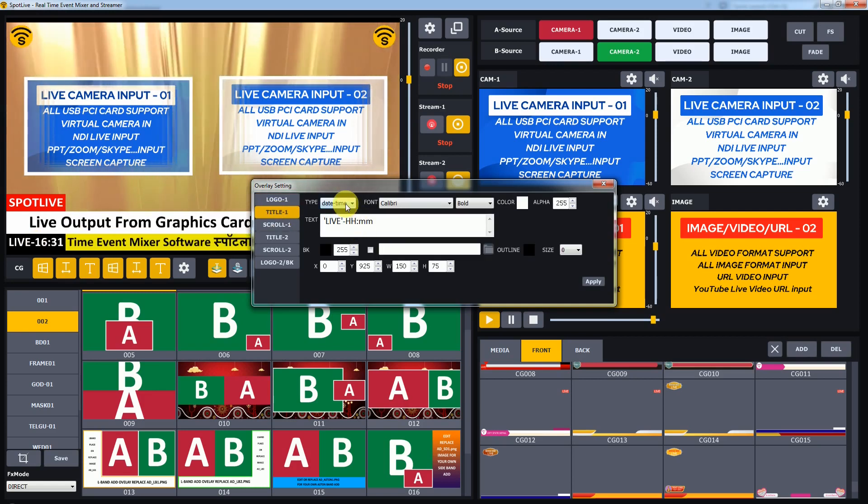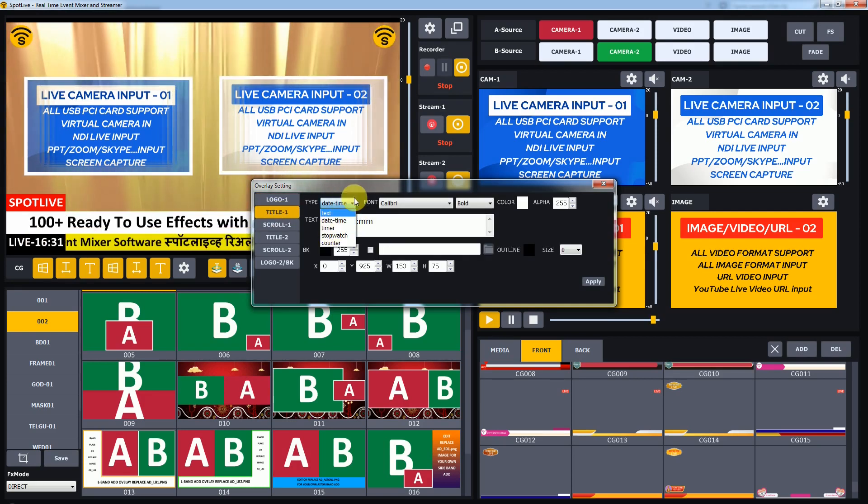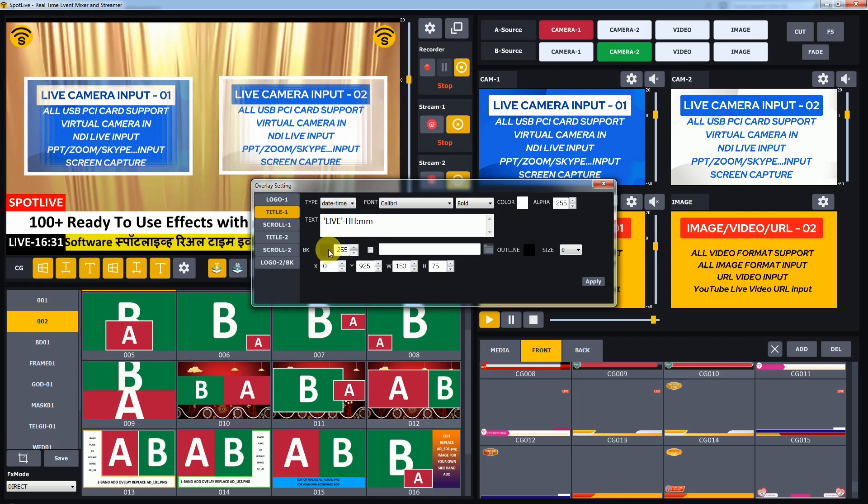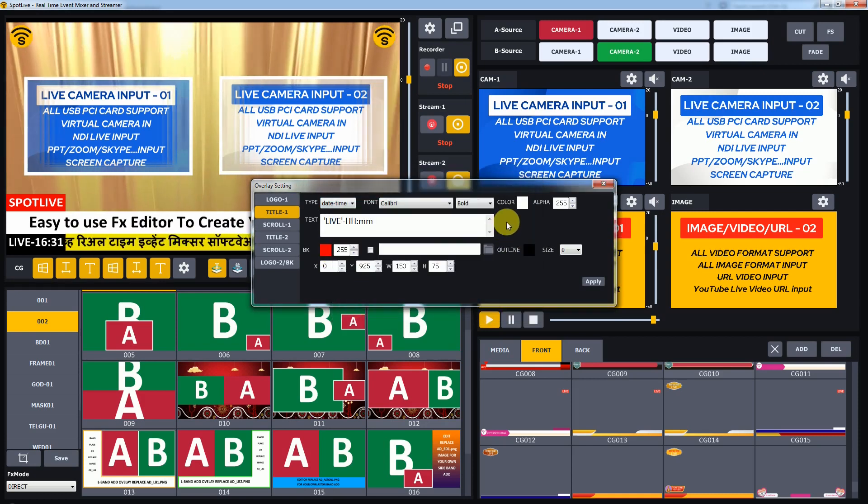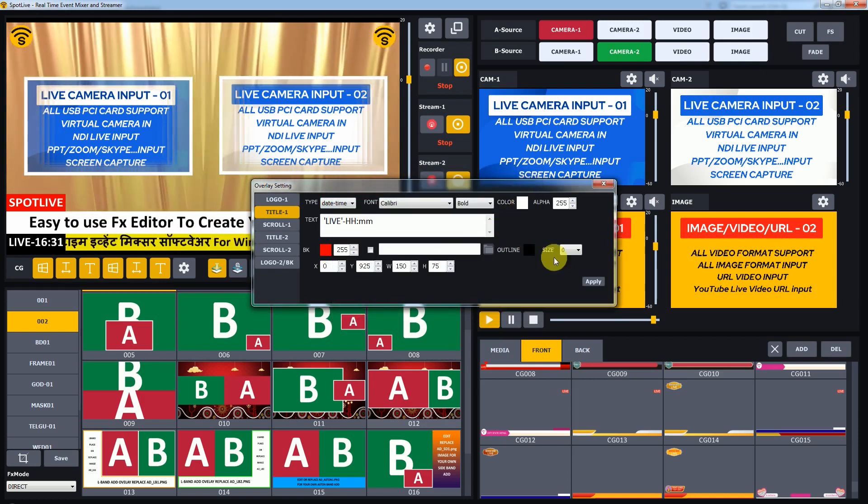Similarly, in Title 1, you can edit title type, text, font, color, position and size.